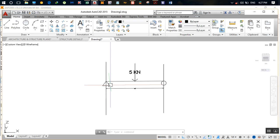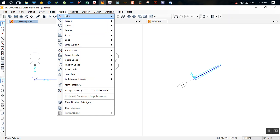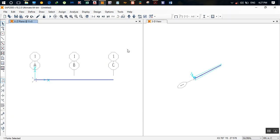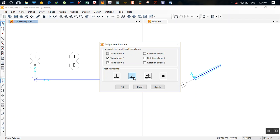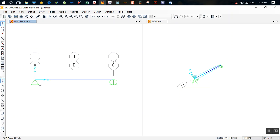Next, we need to assign supports to the two end joints. Select the left joint, go to Assign > Joint > Restraints, and click on the hinge icon, then click Apply. Then select the right joint and assign a roller, and click Apply. The beam now has a hinge and roller support.